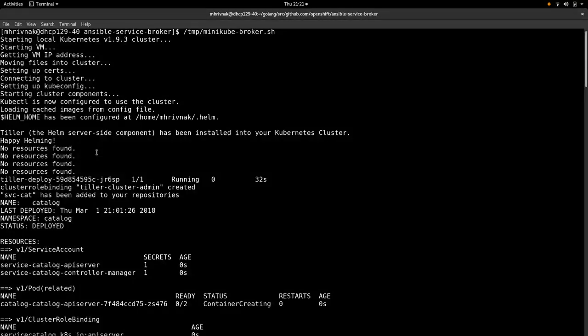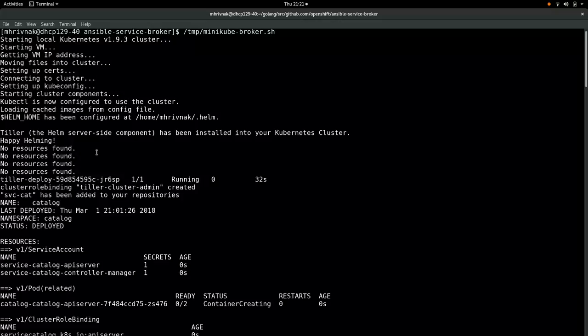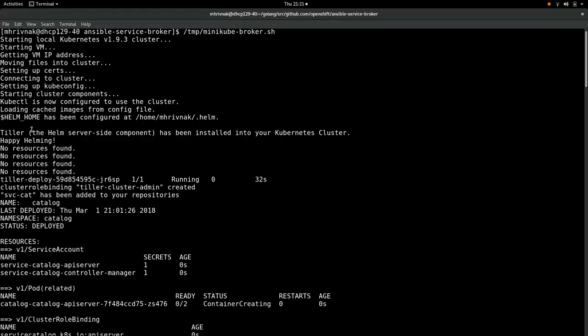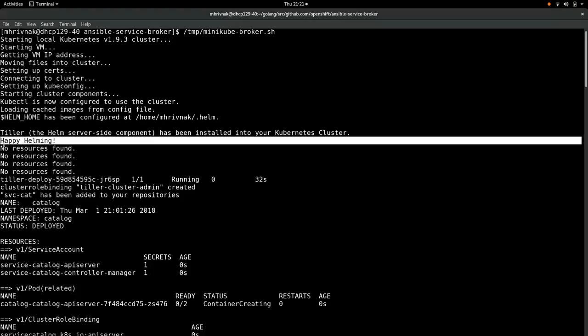Here we are. Now that whole script can take a few minutes to run, so I got it started before I started this recording. And here we see the output. I did just paste it into a file in temp and run it. We see some output at the top from Minicube itself. We see some output from helm, including this happy helming message. Nice to see a cheerful project.